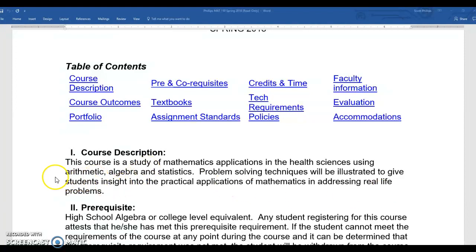The math that underlies them is arithmetic — that's what we're studying this first week with order of operations and dimensional analysis. It is also algebra, where we involve variables, and it is statistics. We'll focus on the normal distribution, which is the distribution that underlies health care.